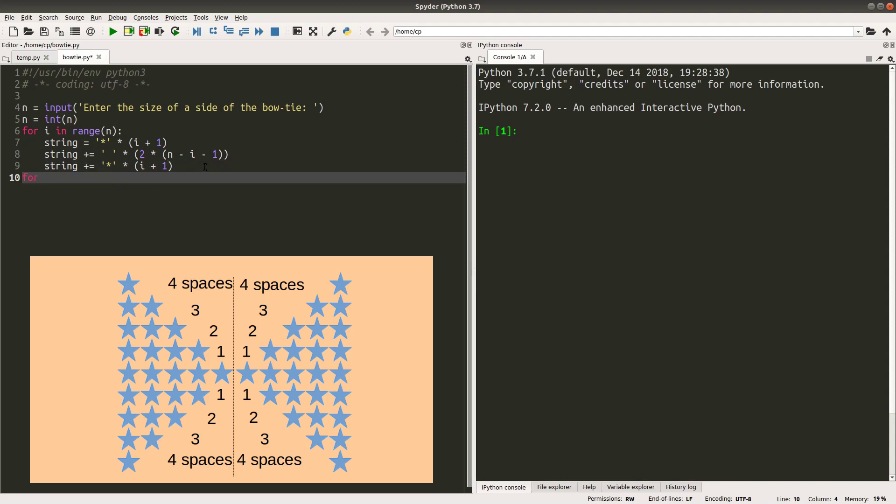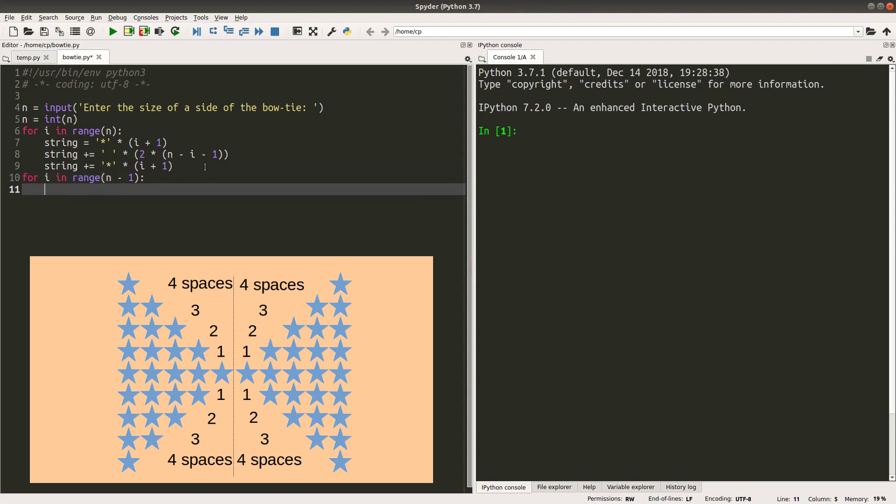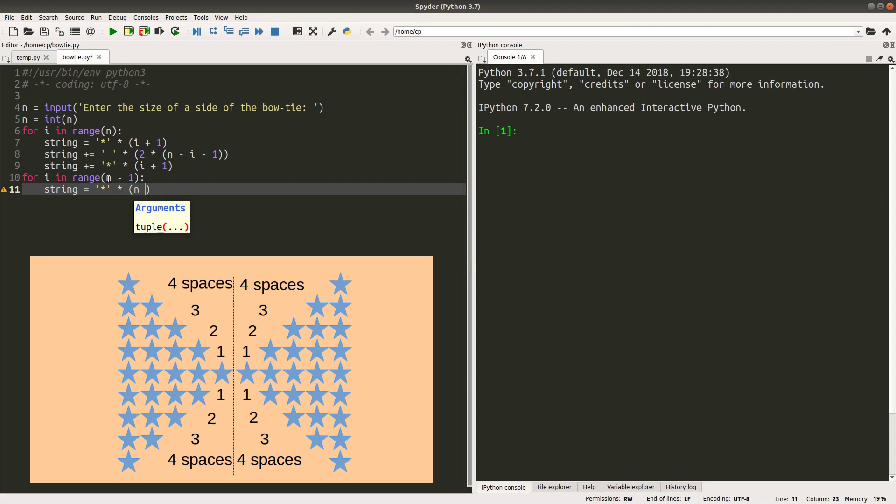I have to use another for loop for the lower half of the bowtie. Now, if n is equal to 5, we just need to print out 4 more lines for the lower part of the bowtie. I have to reset the string.